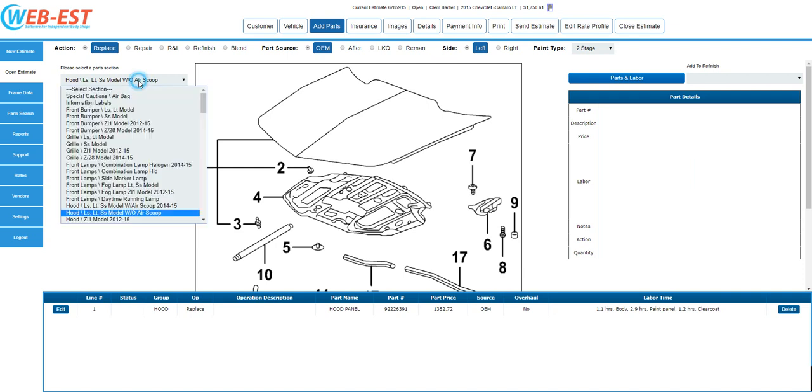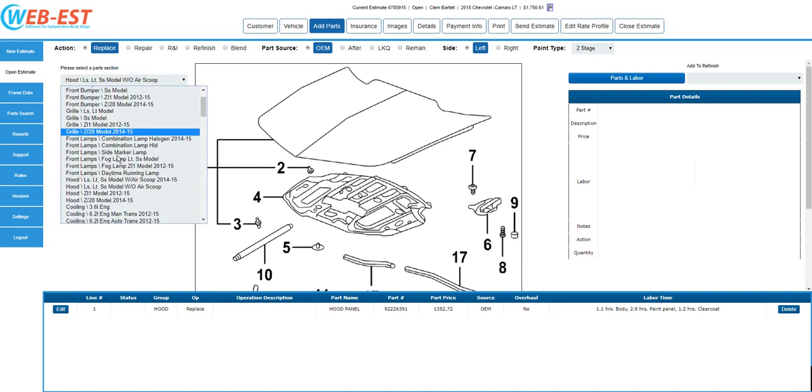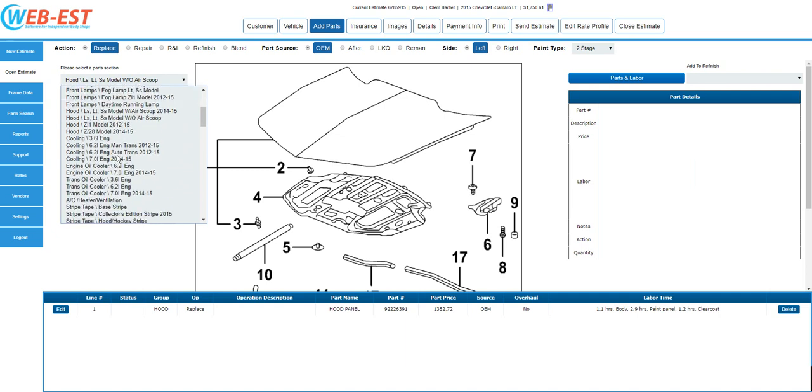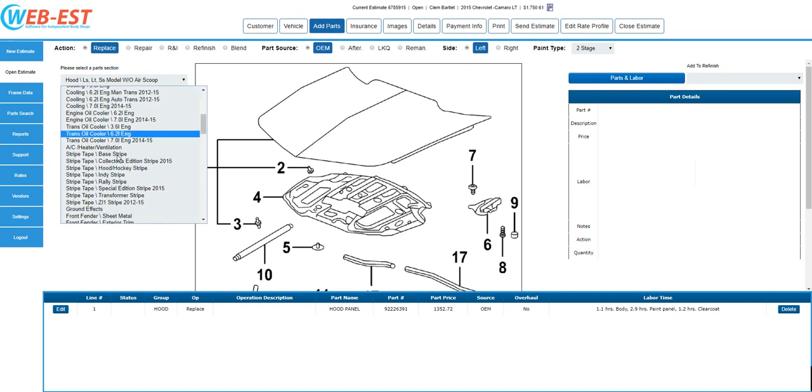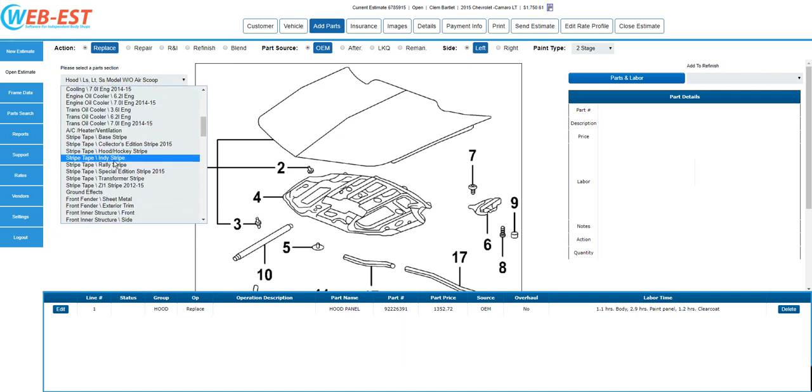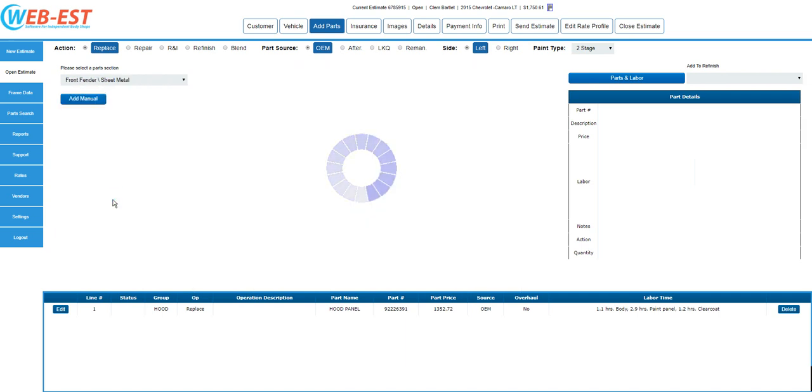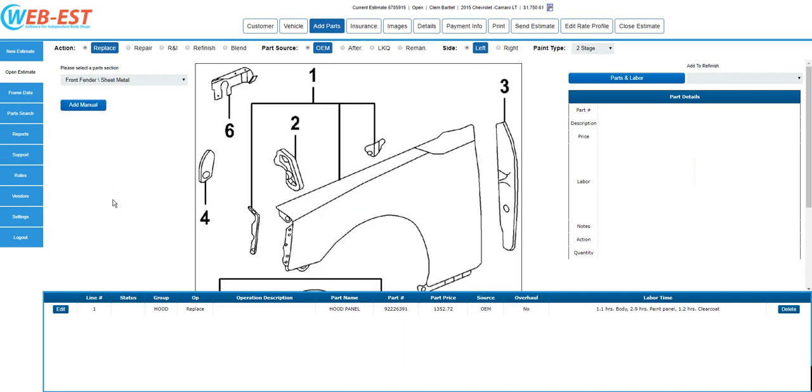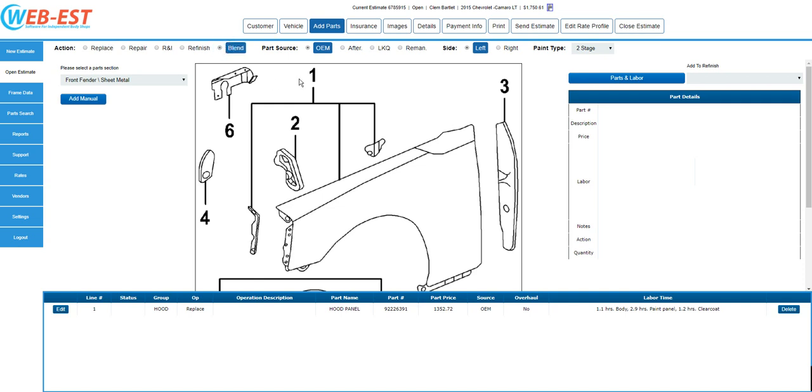Next, since this was a replacement, we'll go ahead and add a blend operation to the fender. So, I'll navigate in the parts section drop-down to the front fender sheet metal section. Here, we'll say that we're going to blend the right fender. First, I will move to the top of the screen to the action buttons and select the blend operation. Then, I'm going to say that the panel we wish to blend is the right fender panel.